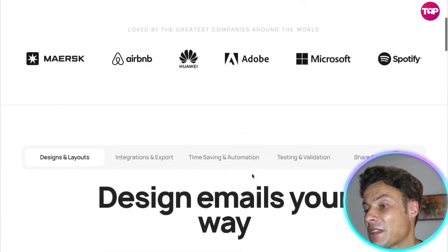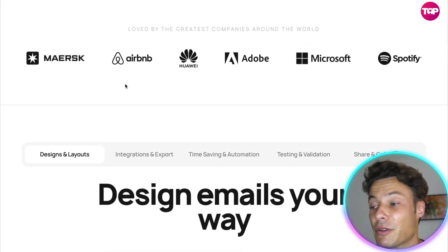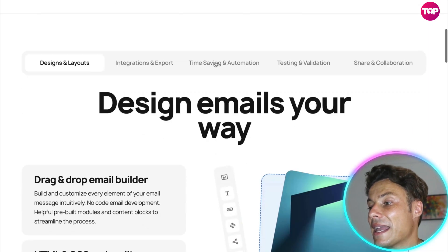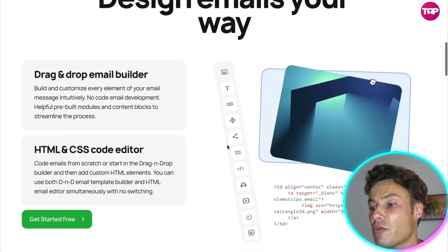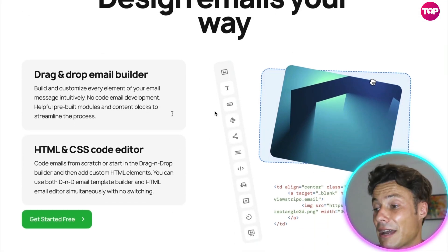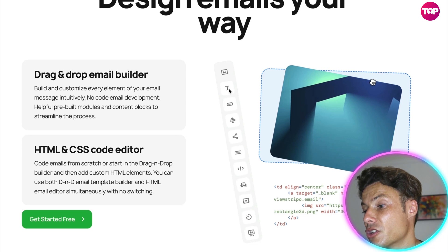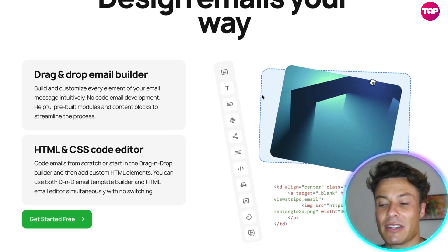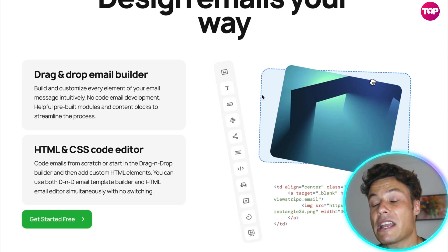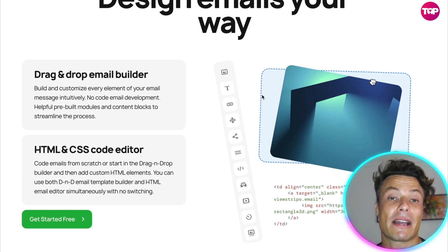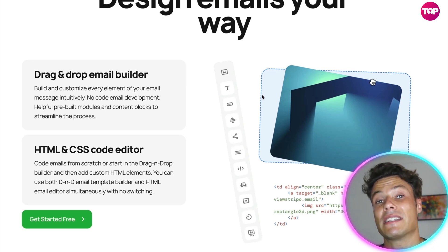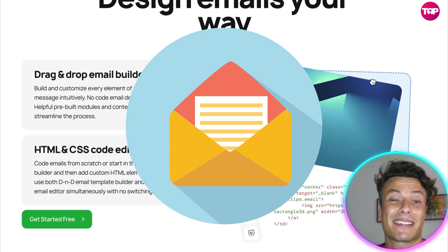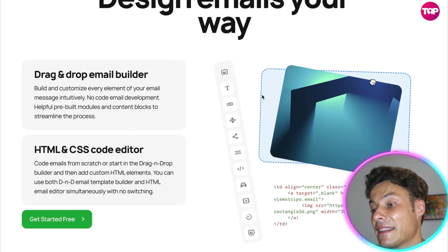It's a phenomenal program that's been used by some of the world's biggest companies — Adobe, Microsoft, Airbnb, Mersk, Huawei, and Spotify. It allows you to drag and drop different things, so you can drag in text, images, and various links to create your own email template. Unlike the boring black and white emails people typically get every day, your emails will stick out because they're far more interactive and interesting.